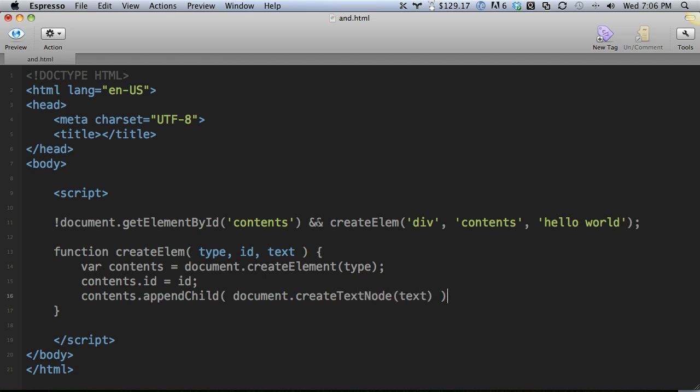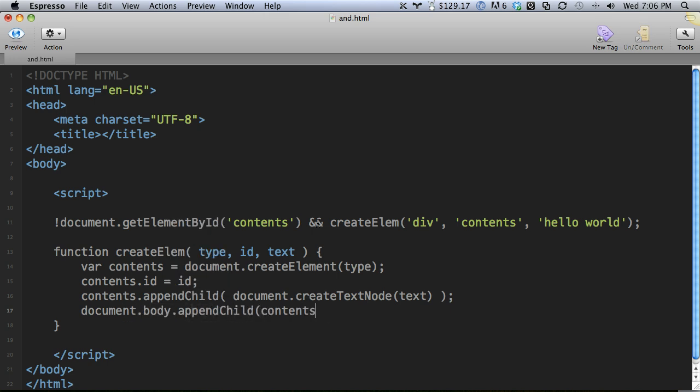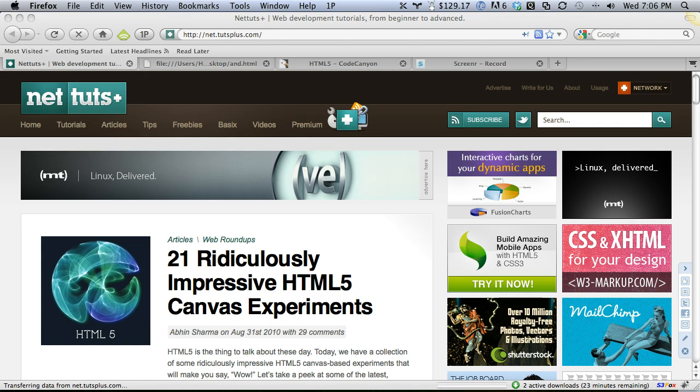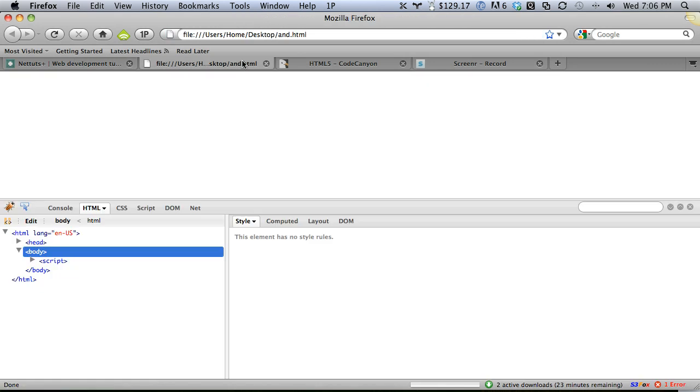So much typing text. Next, and then finally I need to append it. Document.body.append child contents. All right, let's check this out in the browser and see what we end up with.